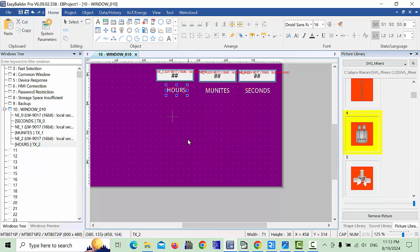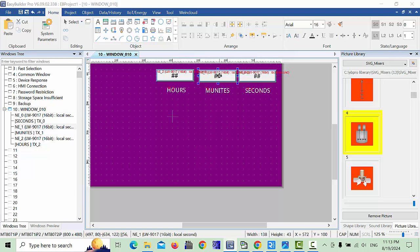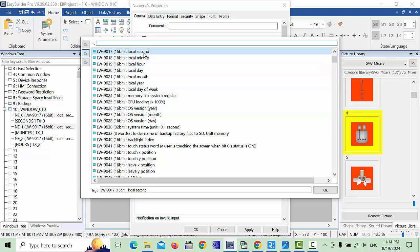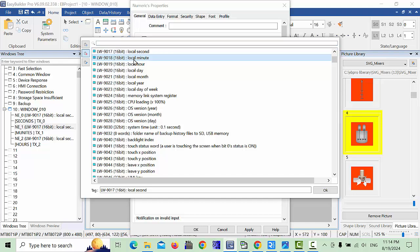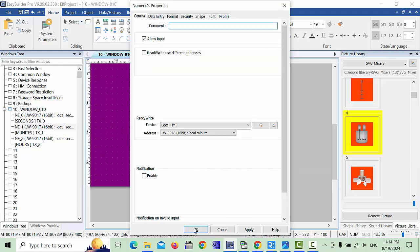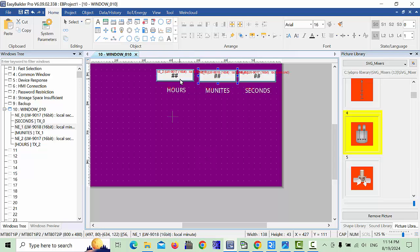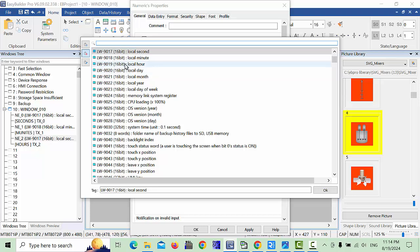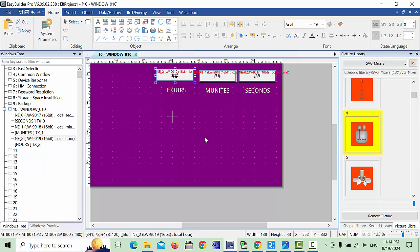Arrange the text fields in rows as needed. For the minutes field, go to the address settings — same as before, choose 16-bit. First select the seconds address, then change it to minutes and click OK. For the hours field, go to the address and choose LW 9019, which is 16-bit local hour. Click OK.